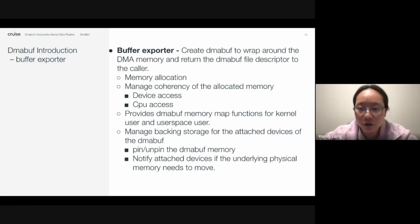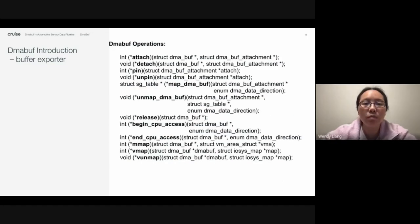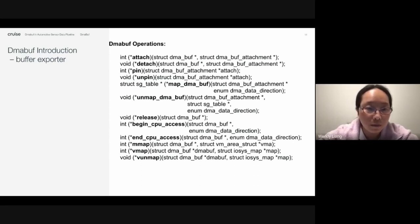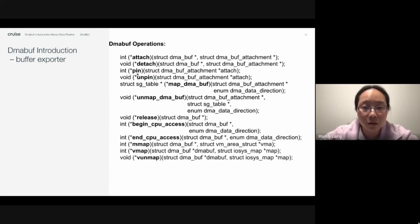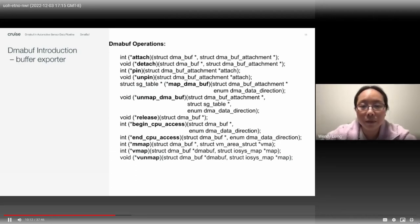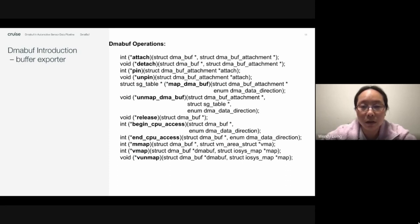The buffer exporter manages backing storage for attached devices, such as pinning and unpinning the DMA buff memory, and notifies attached devices if the underlying physical memory needs to move. Here's a list of DMA buff operations a buffer exporter needs to implement: attach, detach, map DMA buff, unmap, remap, and release. Optional operations include pin, unpin, begin CPU access, and end CPU access — these depend on the memory attributes of the memory region, while the others are usually required.